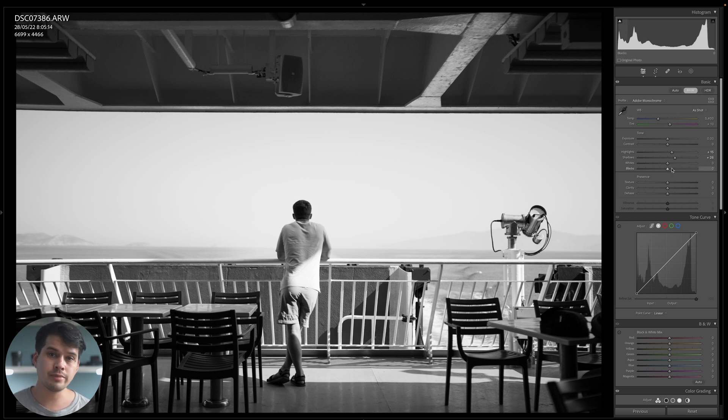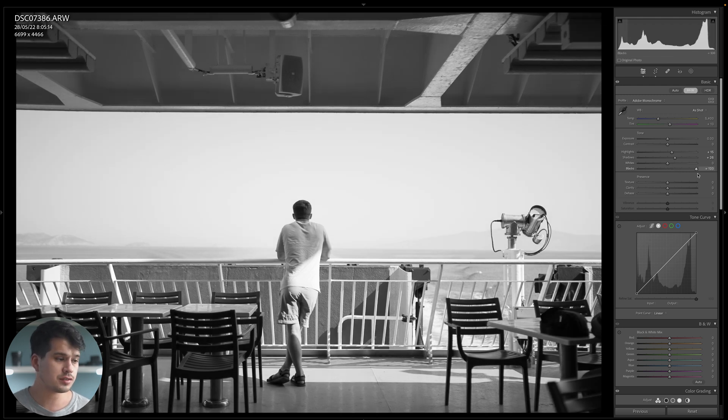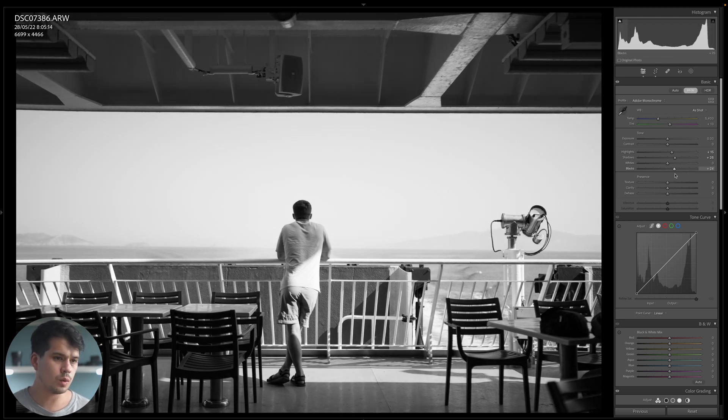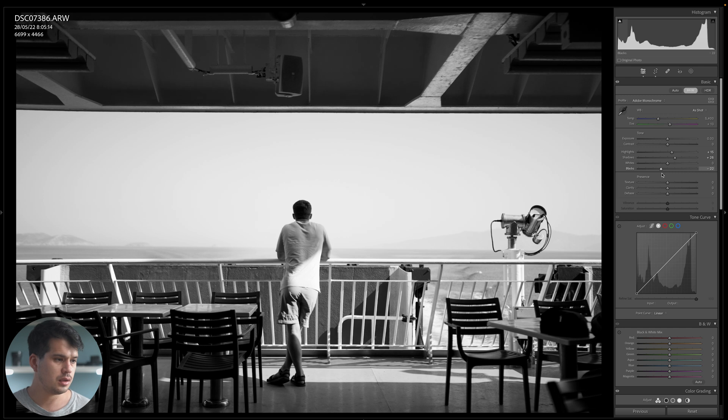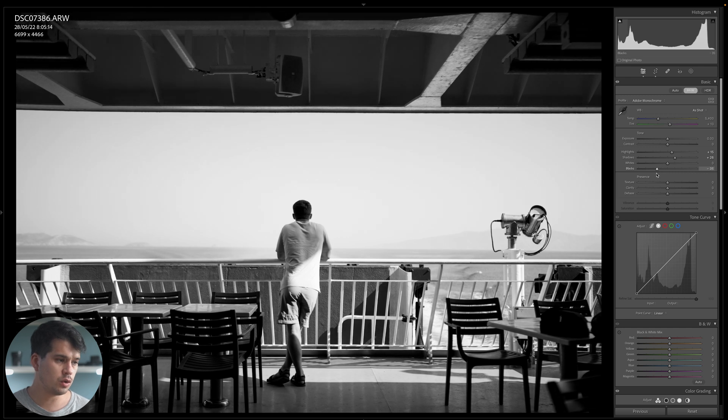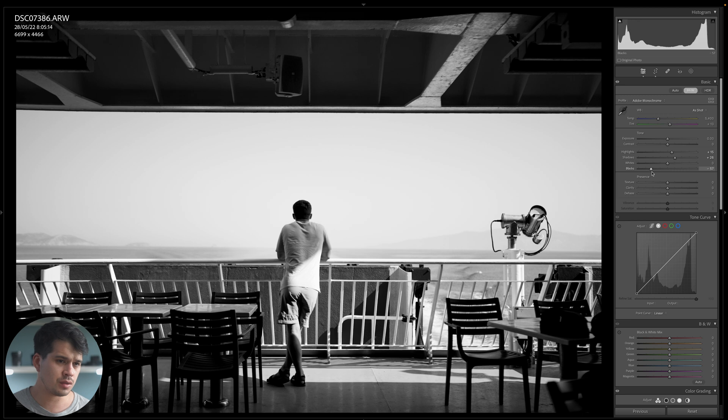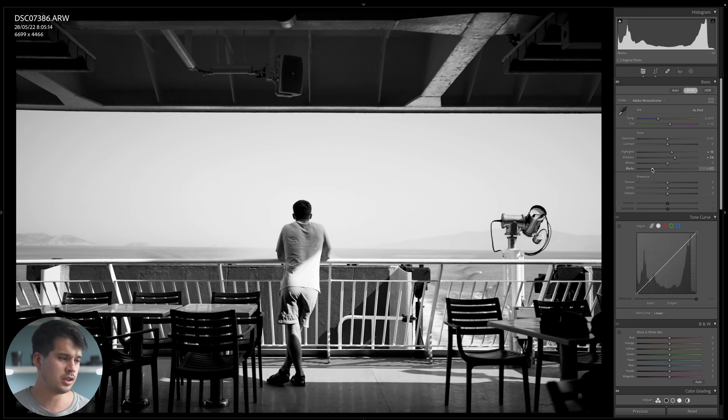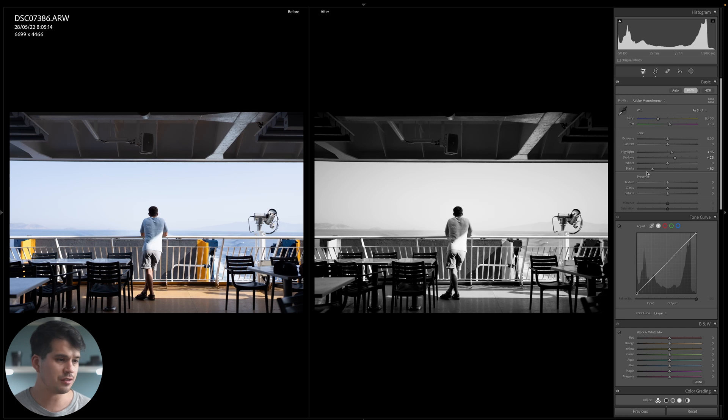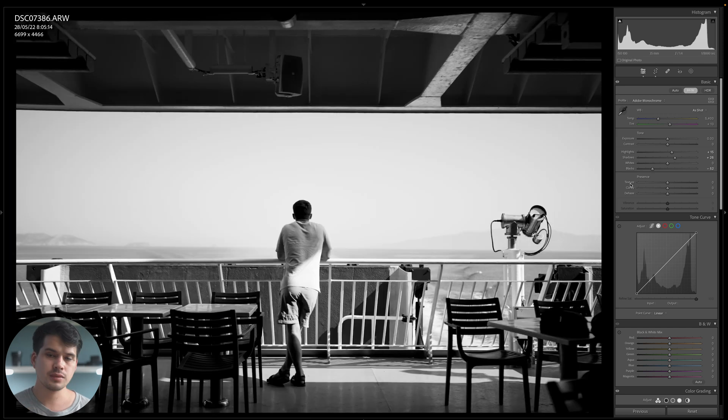Then whites, I'm not going to move them, but blacks, this is the point that we want to make those rich and contrasty blacks. We want to draw them towards the negatives. Notice how if I go more towards negatives the image becomes very contrasty, very dramatic. Maybe around the 50s, a minus 52 is the value that I selected. Immediately you can notice the difference, we have a very punchy and dramatic image.